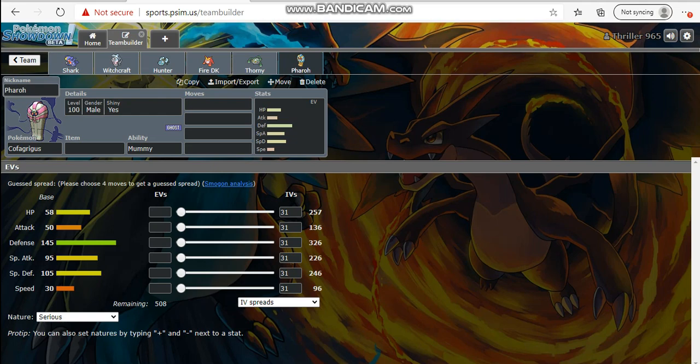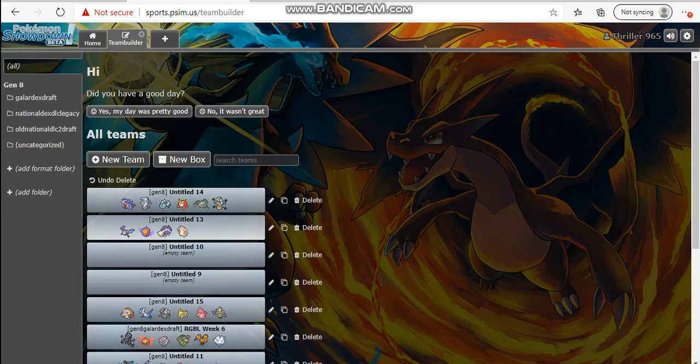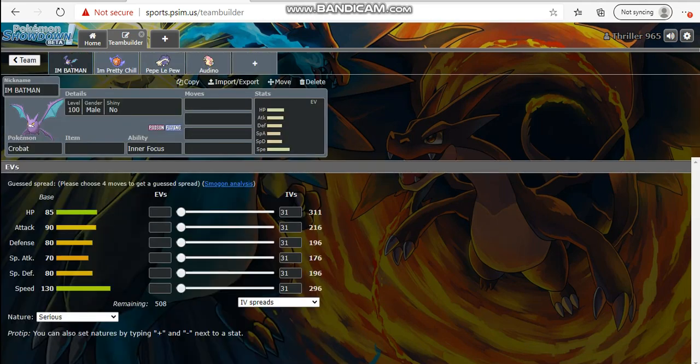With Cofagrigus, this thing's gonna be a fantastic Trick Room sweeper with Nasty Plot Calm Mind sets. It's also a mon that can be really really annoying and defensive with its Mummy and Will-O-Wisp shenanigans. This Pokemon is very amazing. The access to Body Press as well is really really good to hit bulky normals, which is very good as well.